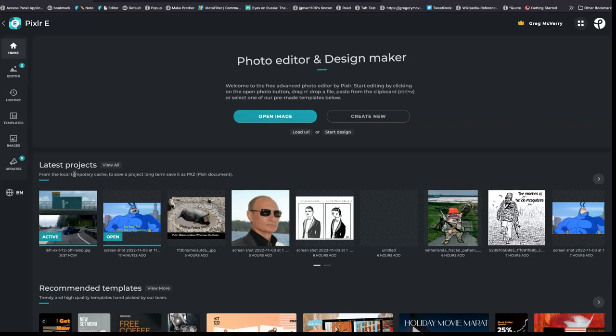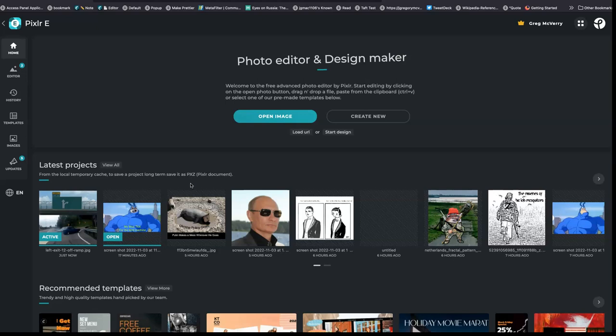They save in your cache. That means if you were to delete your browser history or your cookies or you're just going in private mode, you won't have access to this. And you have to download them as this file format, a pxz, if you want to keep them locally or at all. Even with a paid account they don't save in the cloud.